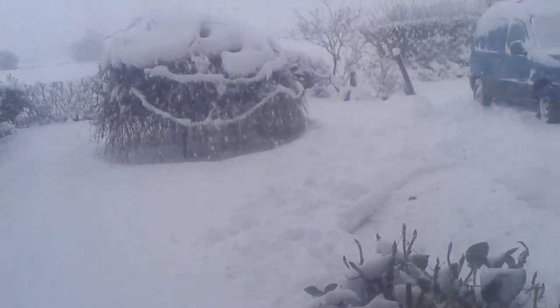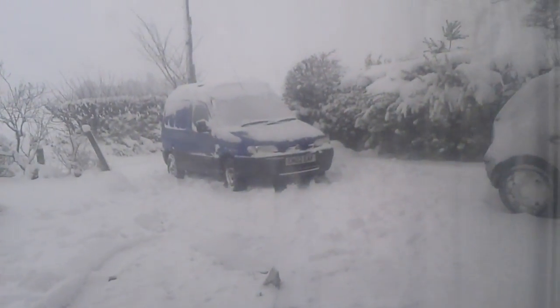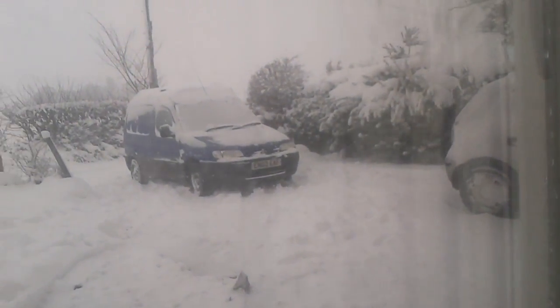Hi guys, welcome back to another video. Today we're going to be looking at all the snow.